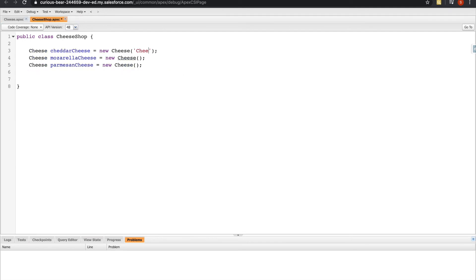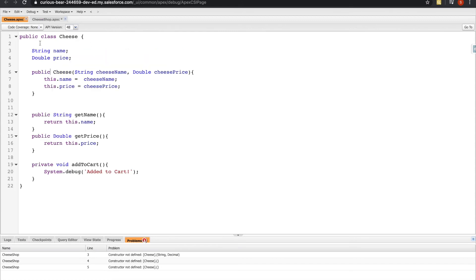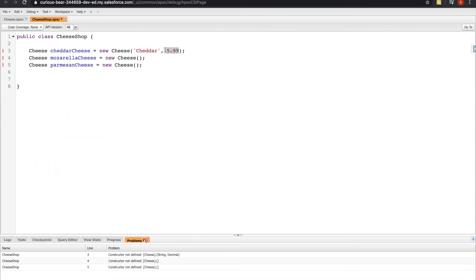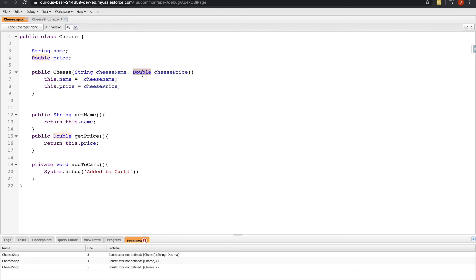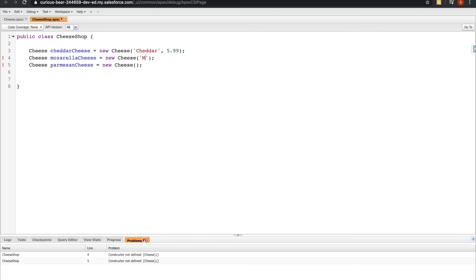Let's pass in a cheese name — 'cheddar' — and a price of $5.99. Apex is picking up the literal as a decimal, but the constructor declared it as a double, and it doesn't like that comparison. I'll update the type to decimal and apply the quick fix. Now I can save it and that error on line three is gone. Doing the same for the other instance should clear all the remaining errors.